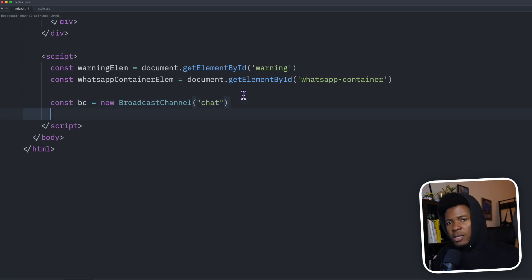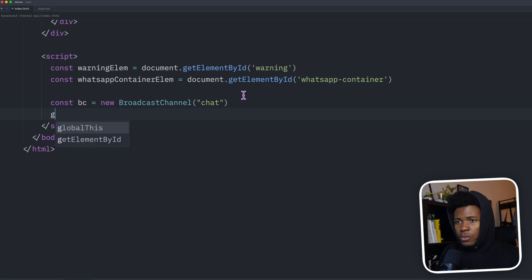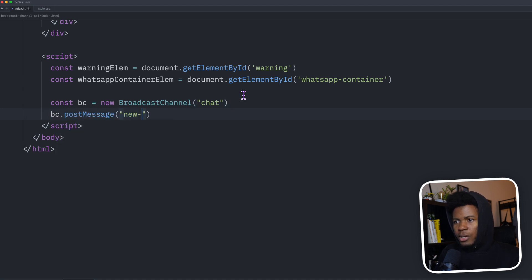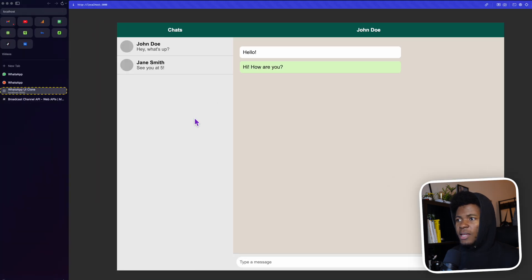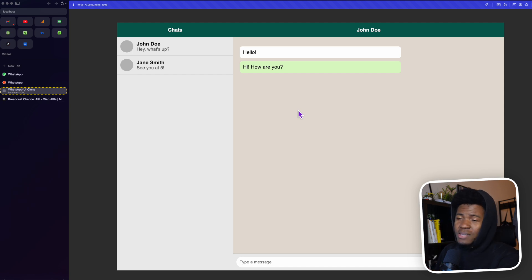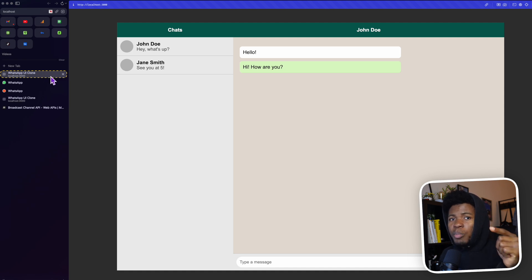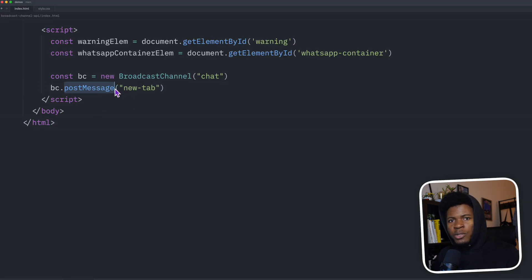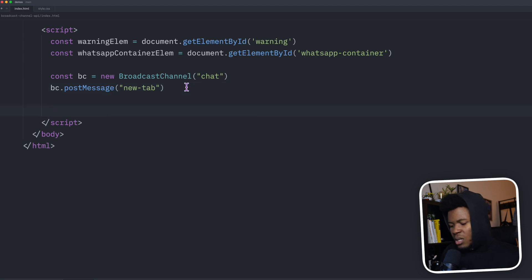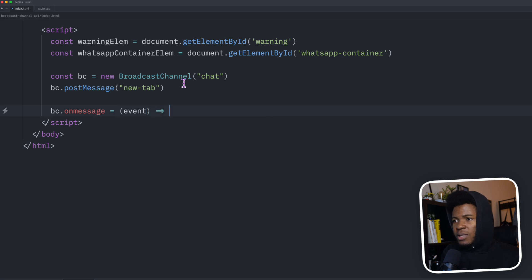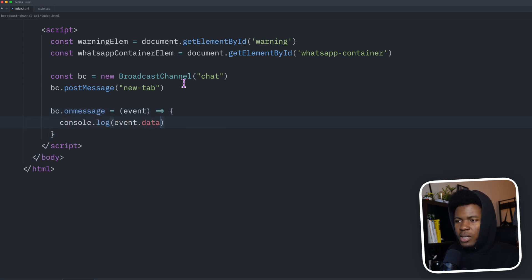Now that we have created an instance of this channel, we can send a message. I can do BC.postMessage() and pass something like 'new tab'. The way this works is currently with just one instance, no message can be posted. But if I open this on another tab, that second tab will post a message to the existing tabs. So postMessage is only called when there is more than one instance. We can do something with that message using the onmessage event — here we receive the event and then console.log event.data. The data property holds the message that was sent.